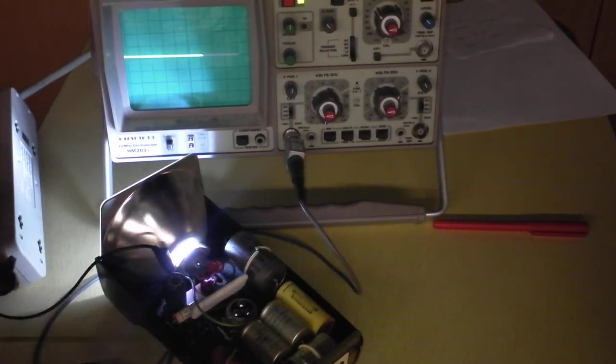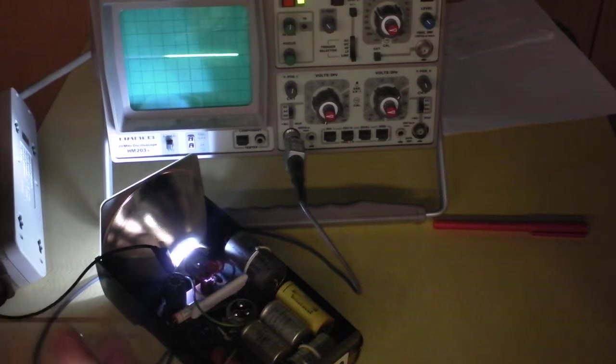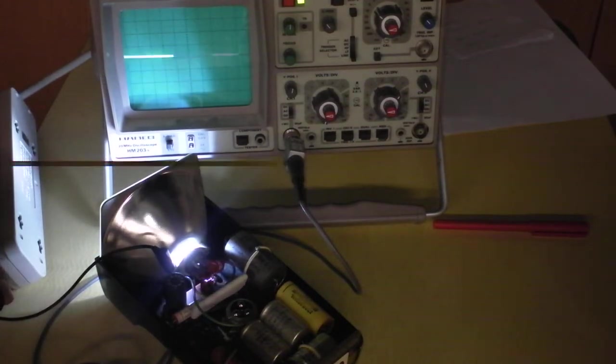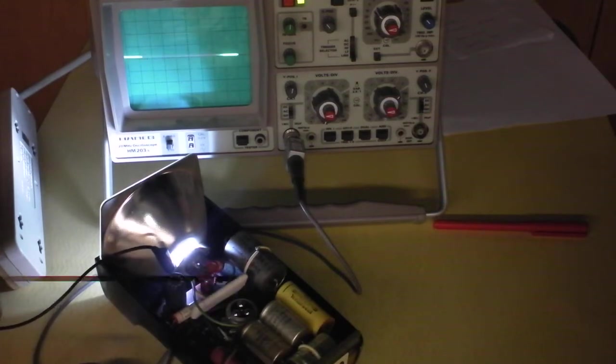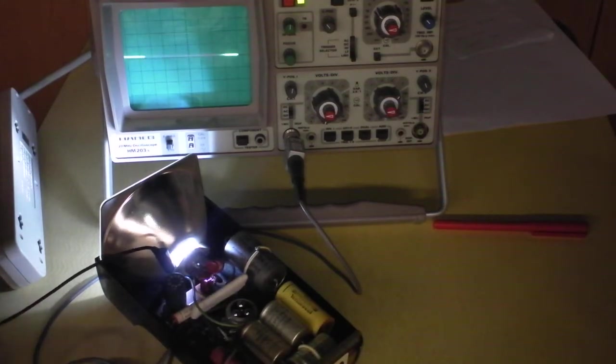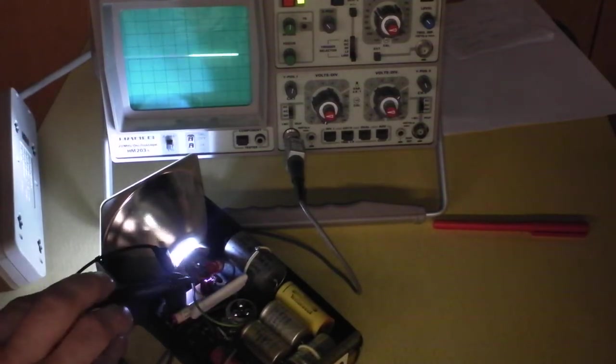Now, when you open up something like this and it's plugged in, you gotta be really careful, because you could die. At the very least, you could start a fire, terrify yourself, but at the worst, you could die! So please be careful here. Don't die today.